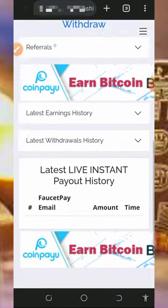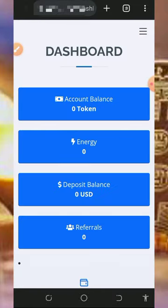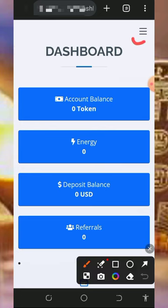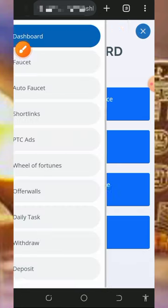You'll see we haven't earned anything from this platform yet, so I'm going to show you how to earn from the platform so you can place a withdrawal.